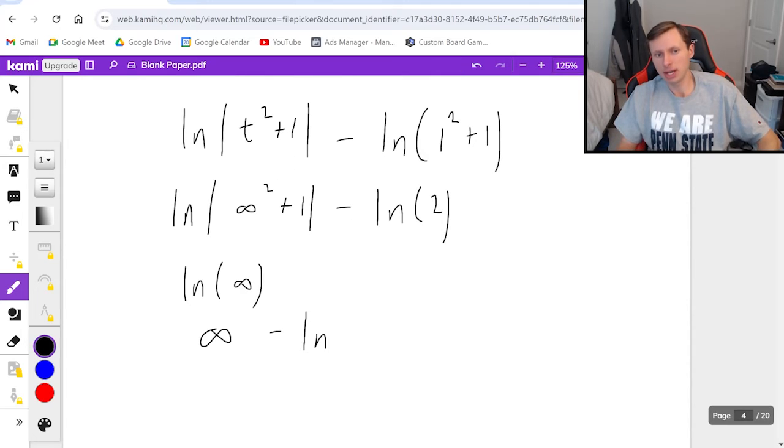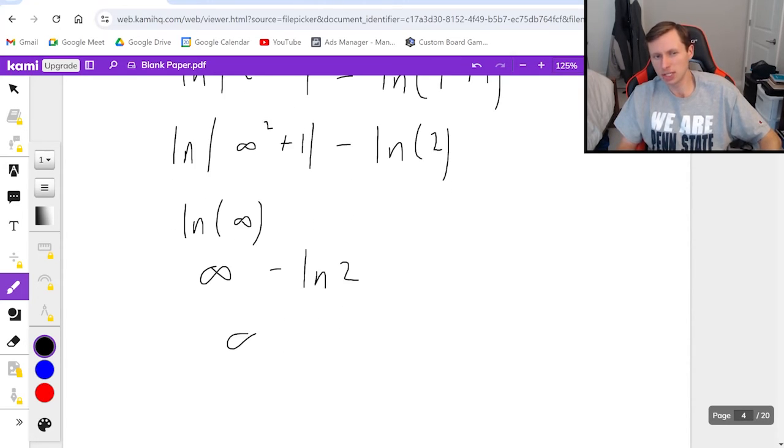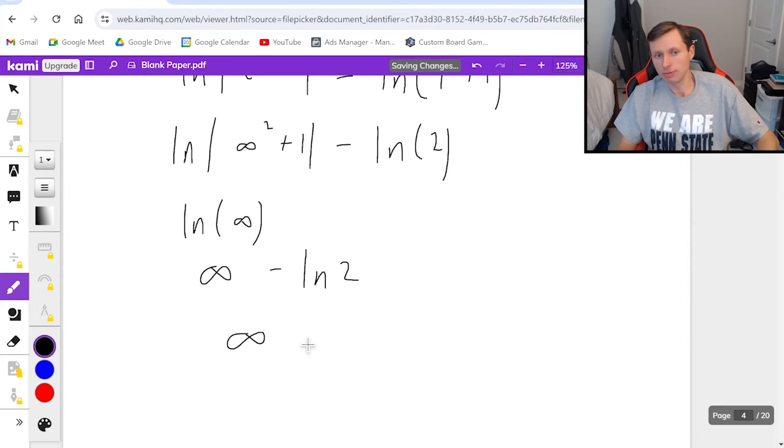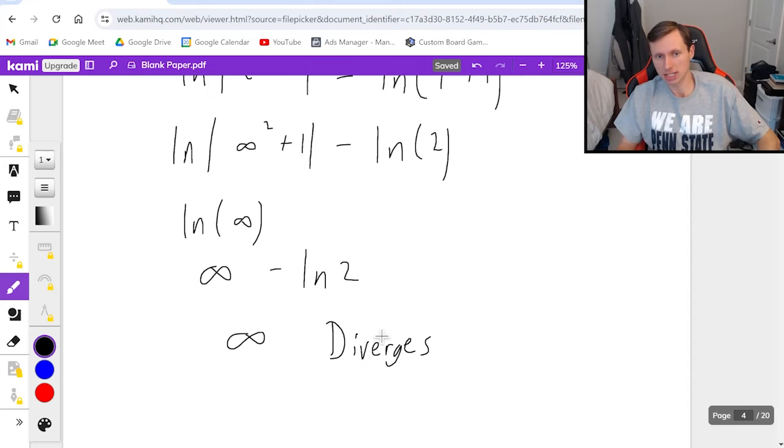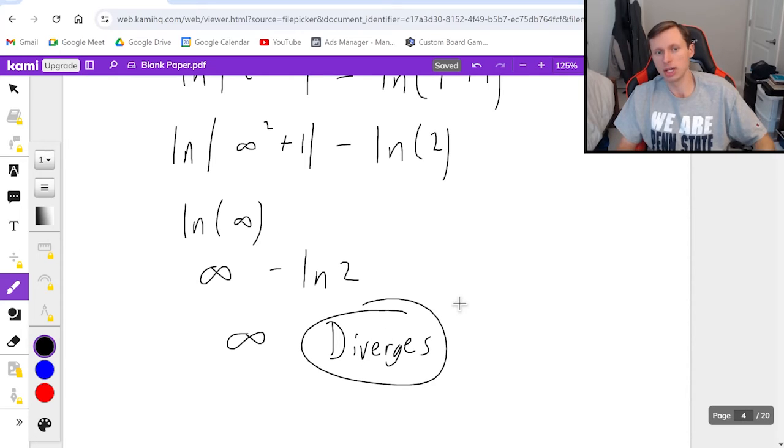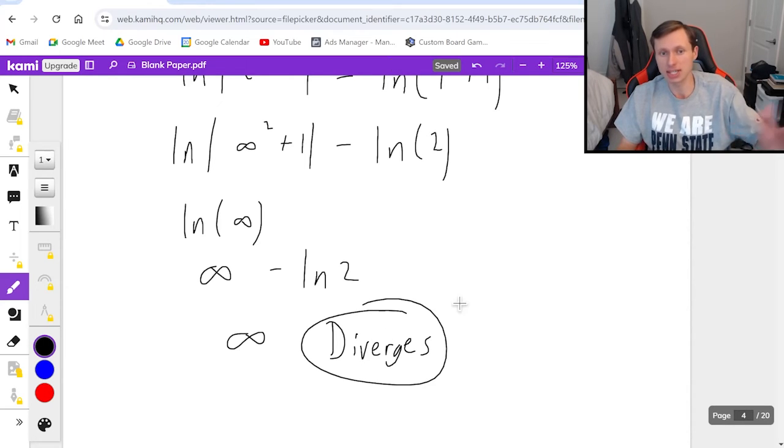Now infinity minus the natural log of 2 is just going to be infinity. And as soon as I get the result infinity we say diverge. That's the conclusion of the integral test. You would say diverges by the integral test and we're done.